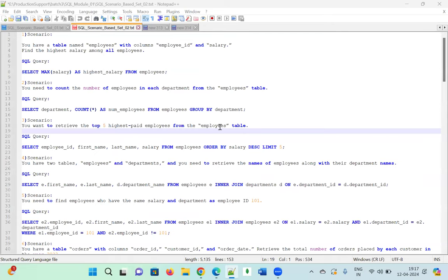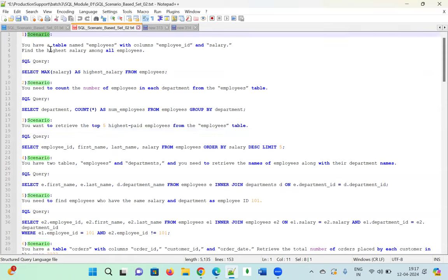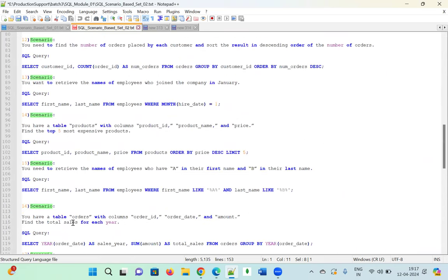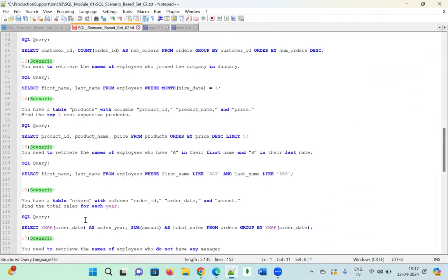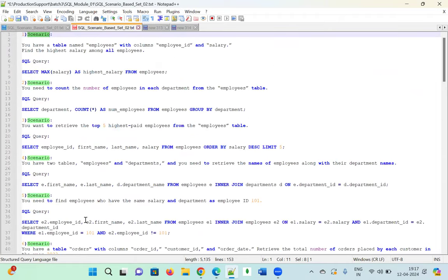Welcome to the Urbi Academy. Today we are going to start the scenario-based interview questions. I'm going to cover SQL scenario-based interview questions and cover 20 scenario-based questions here. You guys can practice, and if you have any doubts, please come up with questions.